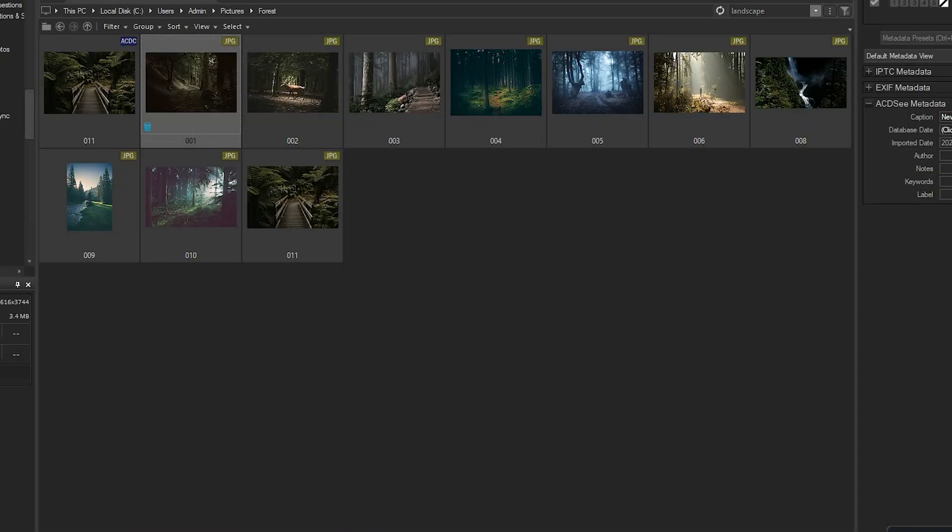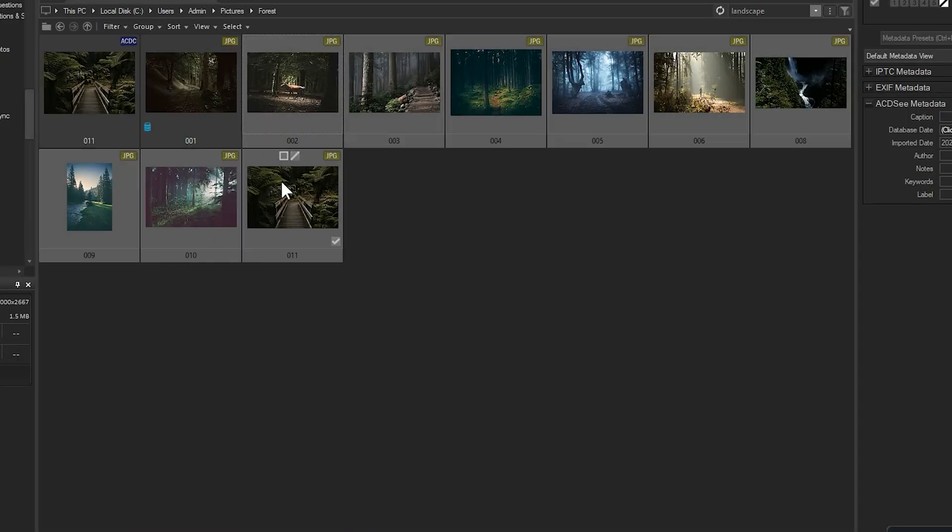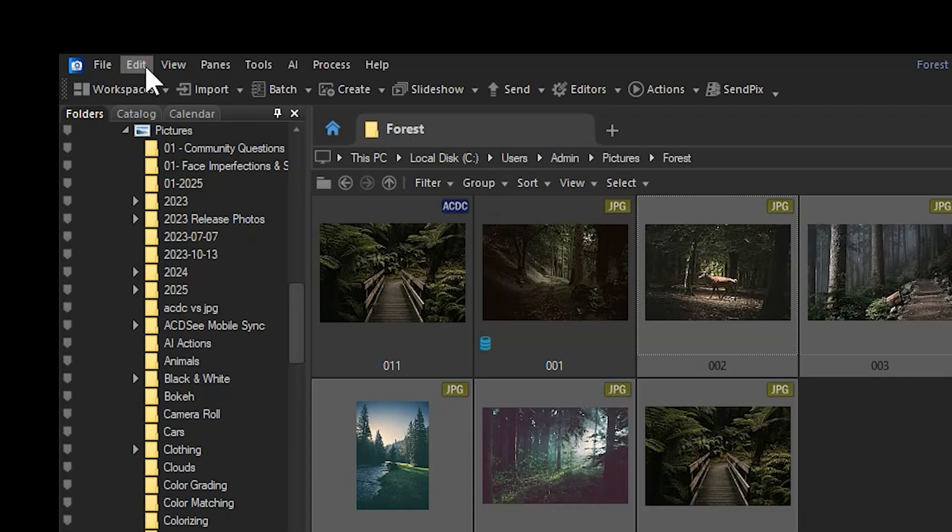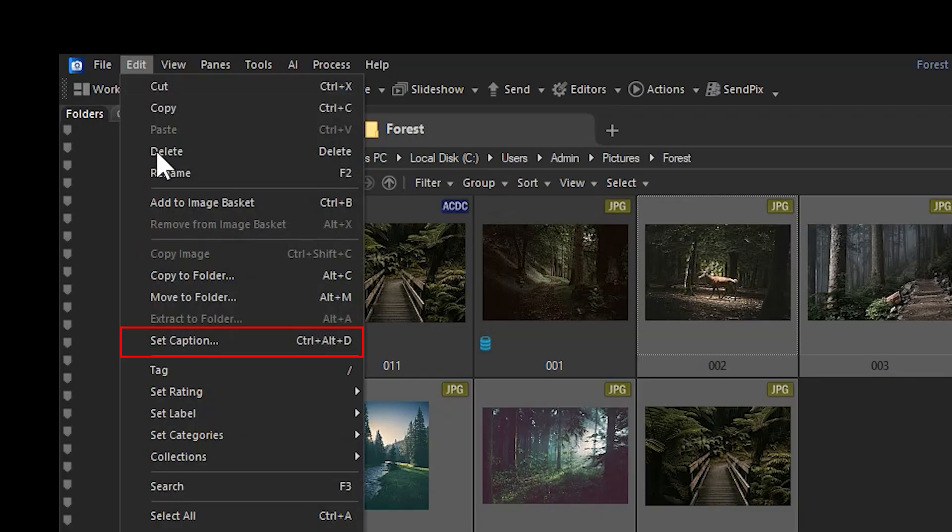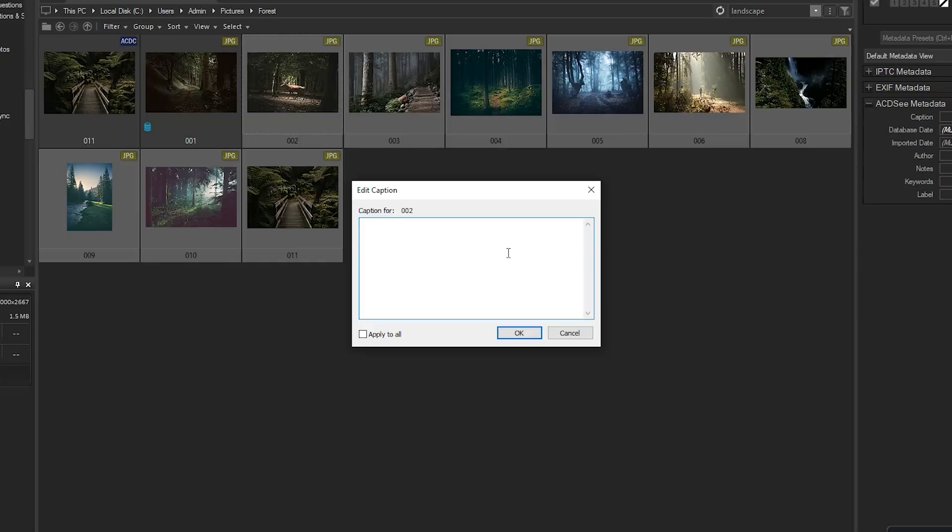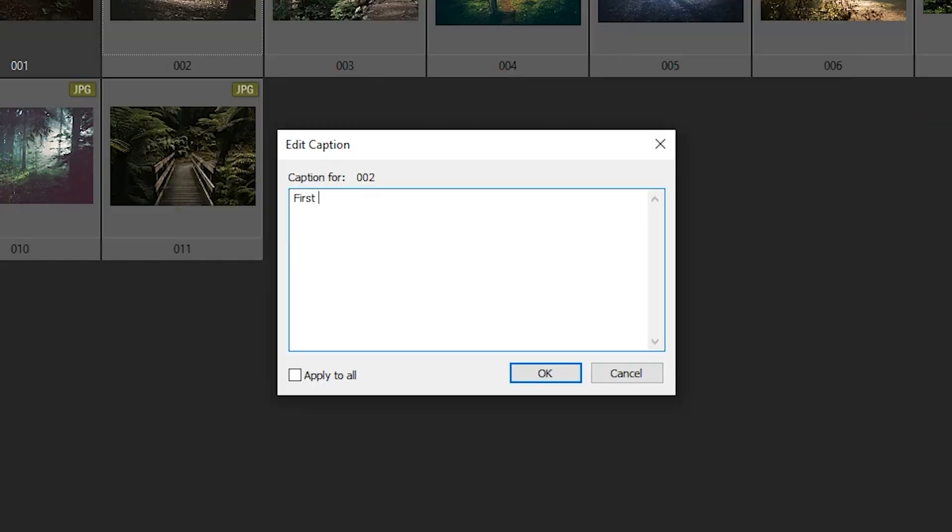Furthermore, I can select multiple images and navigate to edit, edit caption. Filling out one image's caption and clicking OK will prompt the dialog box to move on to the next image in my listing.